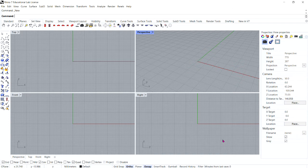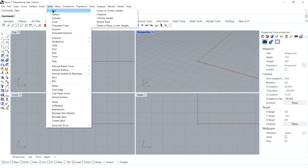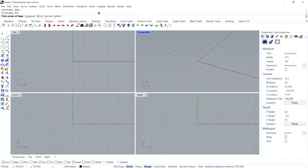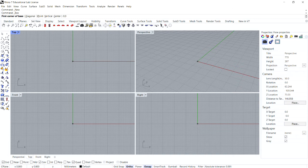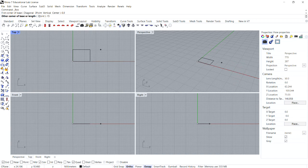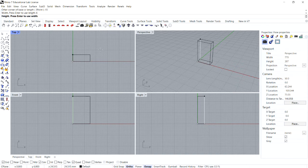We're going to begin by creating a box. Go to Solid, Box, corner to corner height. For the first corner of the base, type 0,0 and press Enter. For the length type 15 and press Enter. For the width type 6 and press Enter. And for the height type 1 and press Enter.